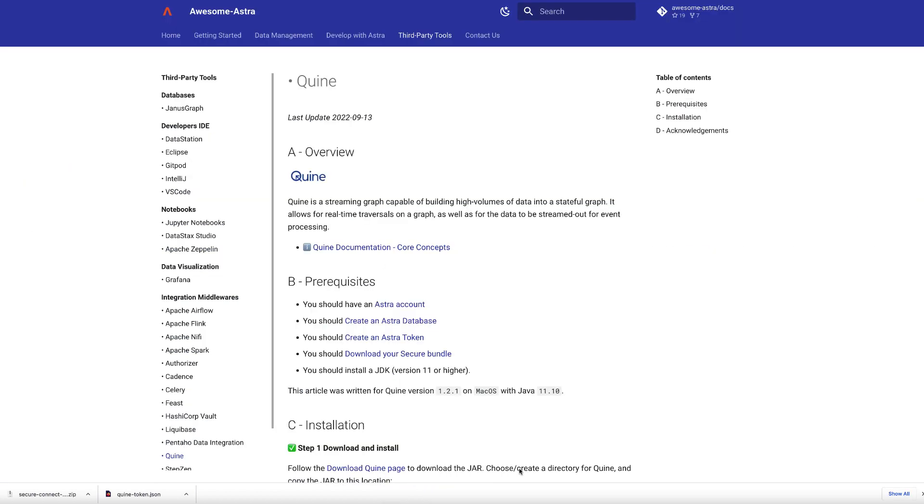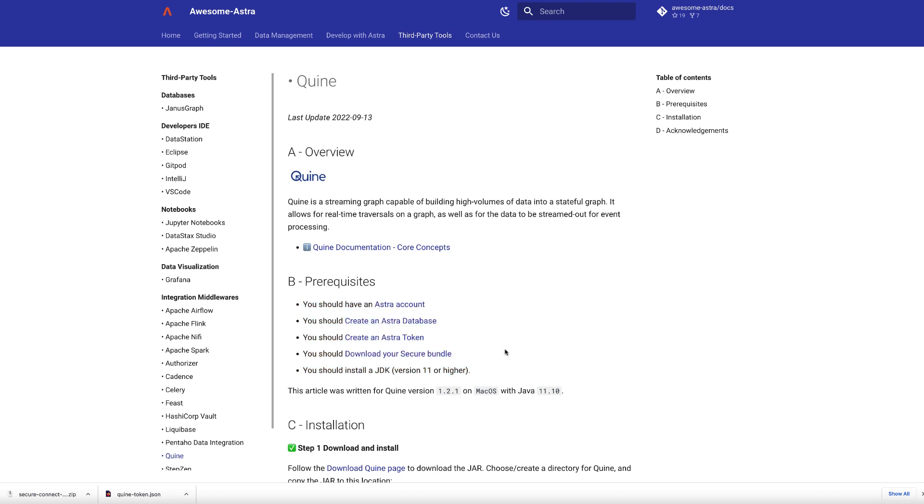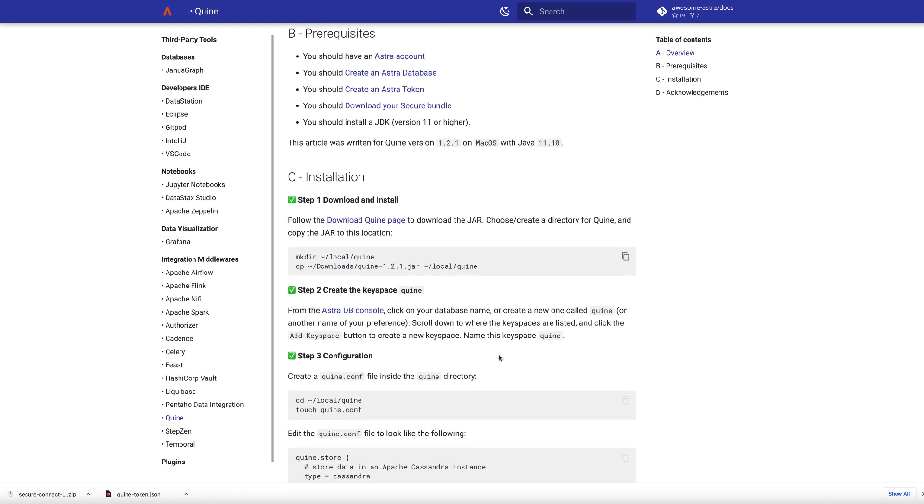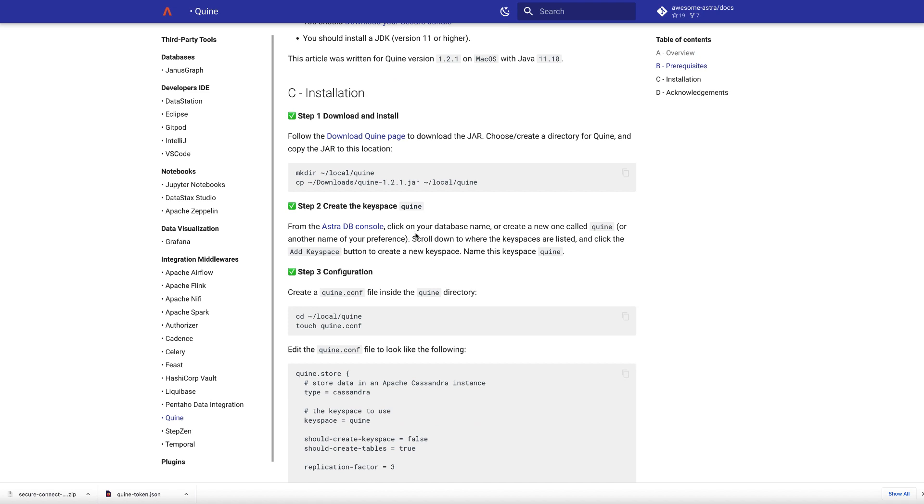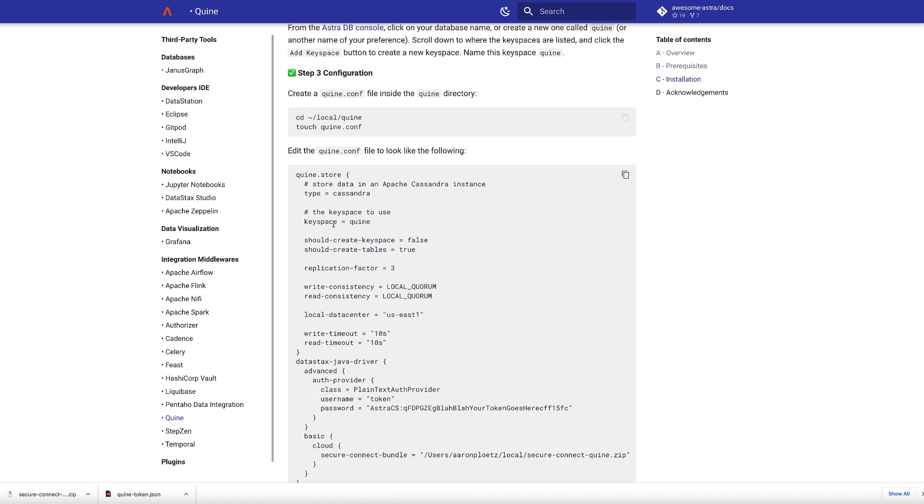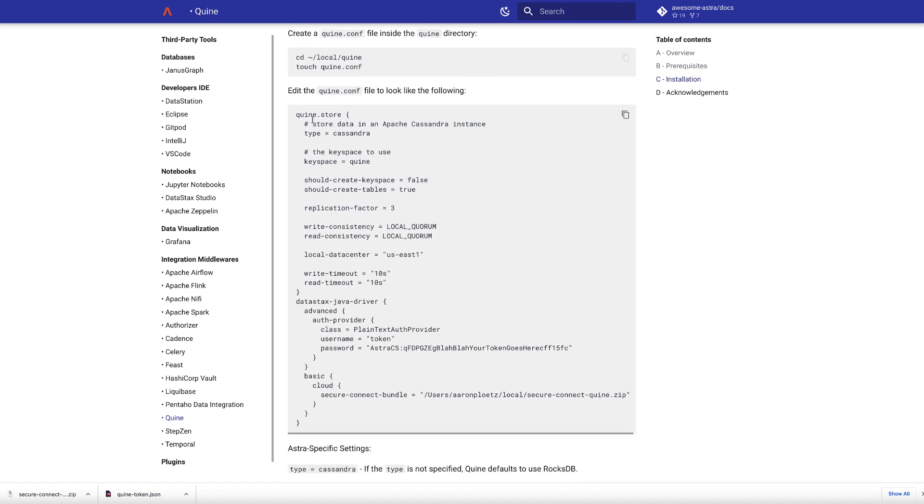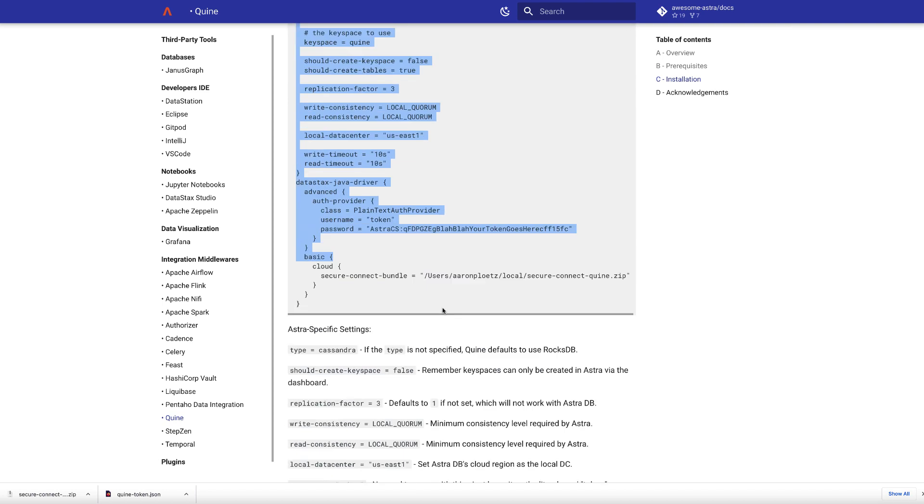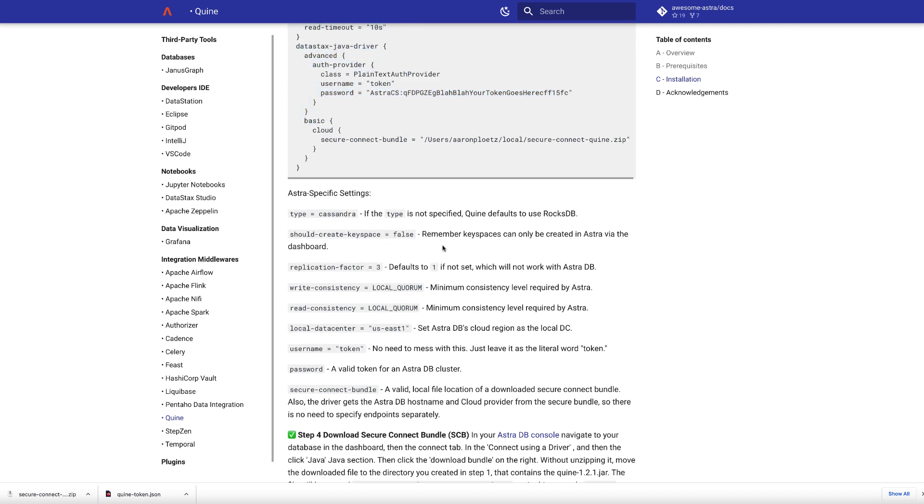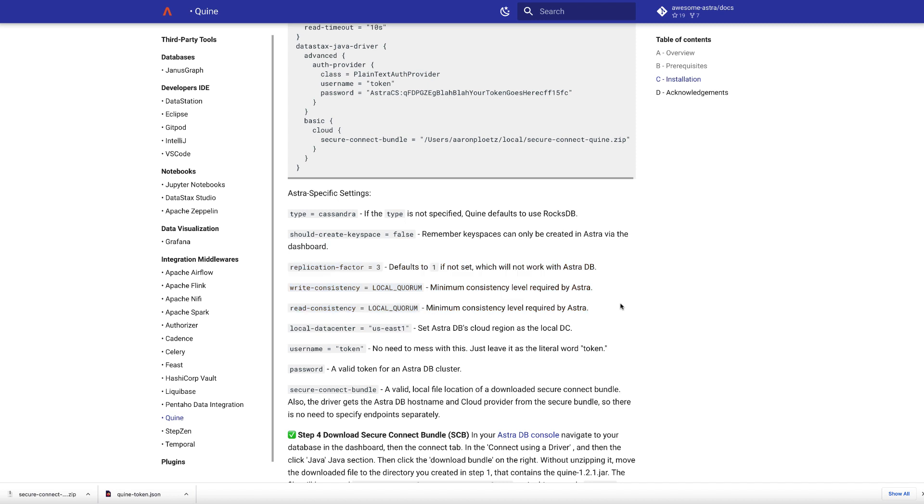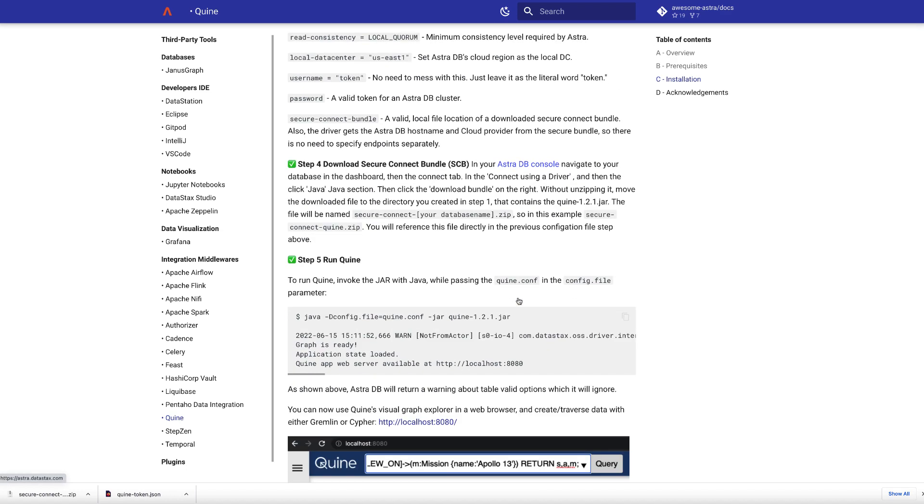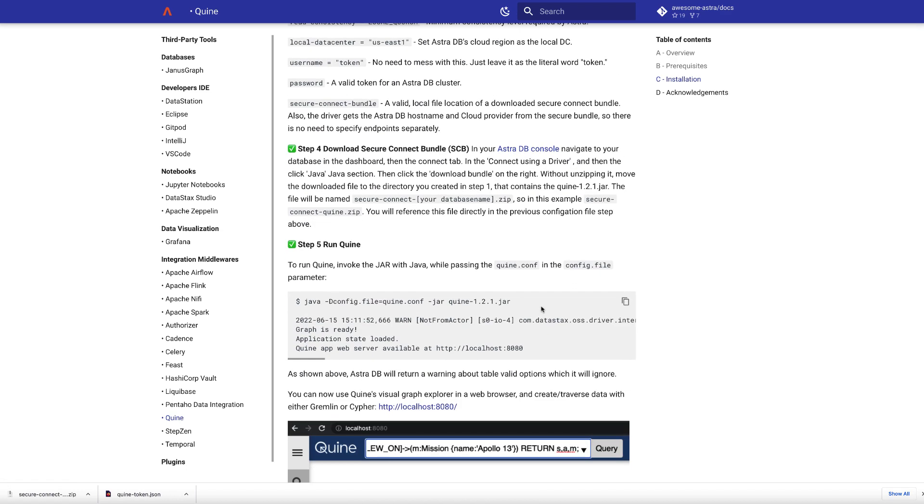So now I've basically done all of these steps. Downloaded the secure connect bundle, I have my token, I've created my database. So I can kind of breeze through these instructions. These show you the step by step on how to do things. We already edited the Quine connect file. And as you saw, there's a couple of Cassandra specific settings in there. These are no different than they are with regular open source Cassandra in terms of setting write consistency, read consistency, replication factor, that sort of stuff. And now, all you need to do is run Quine.